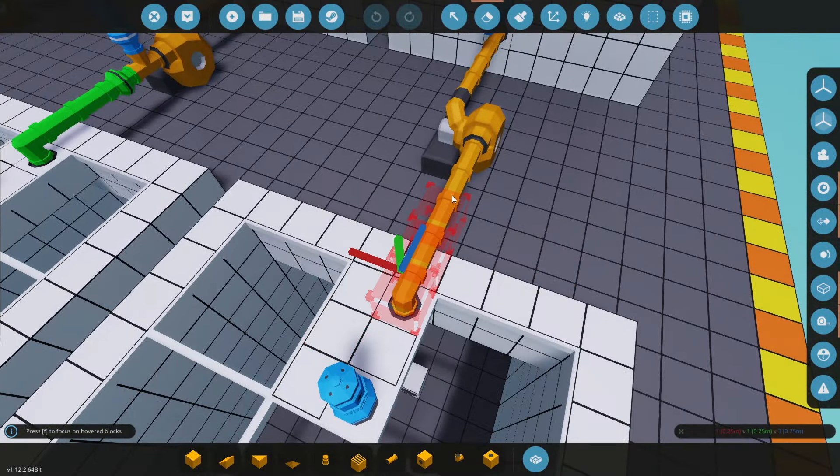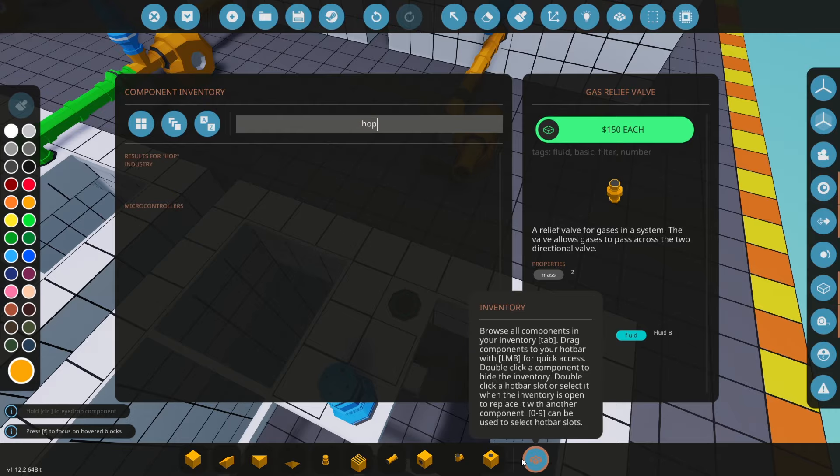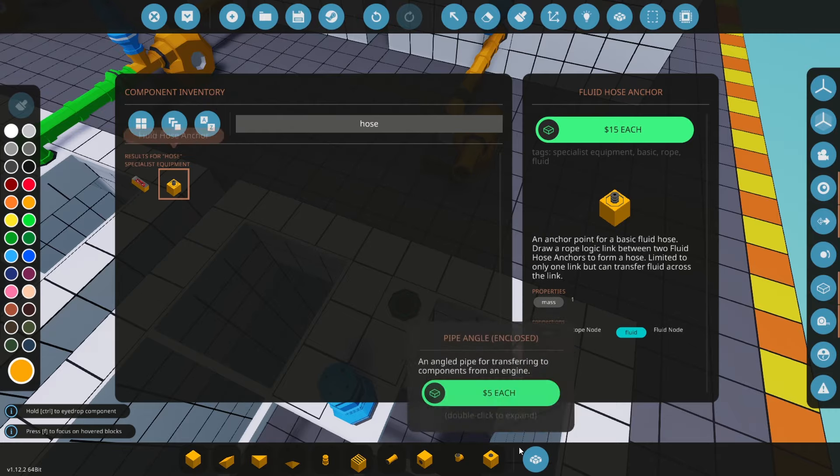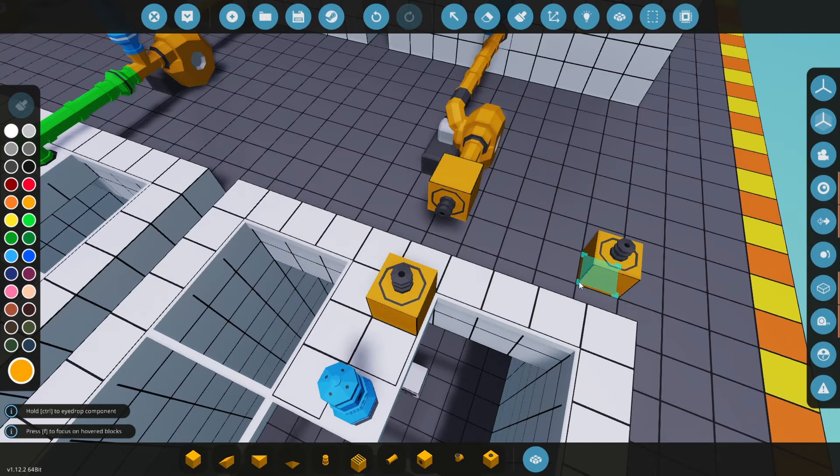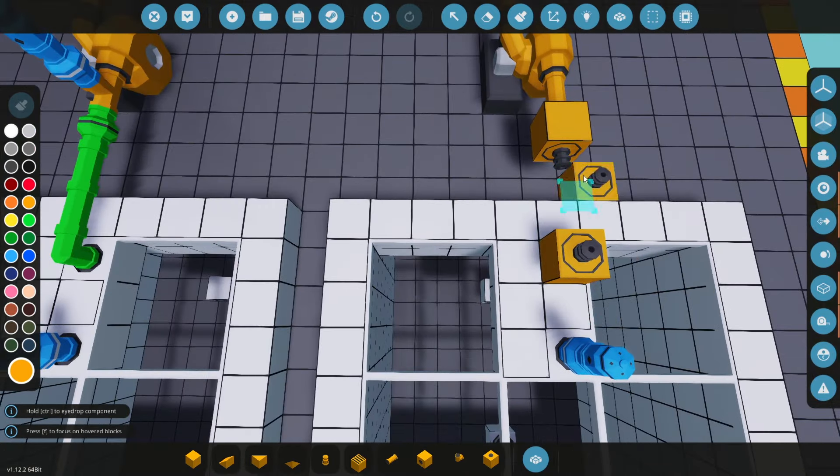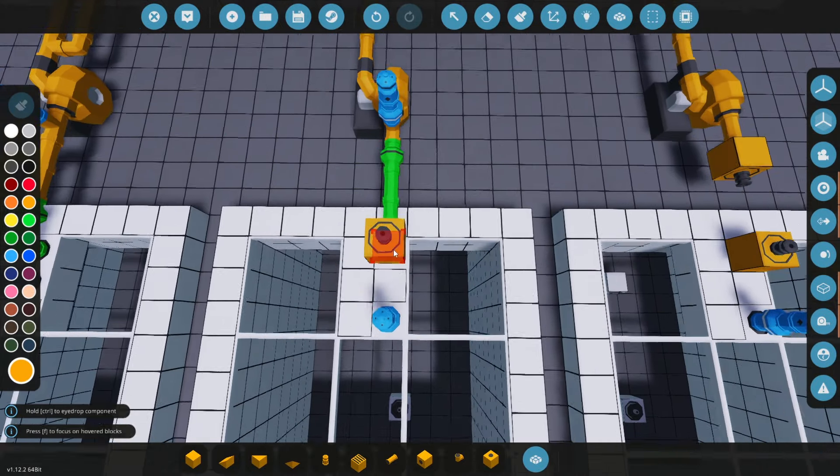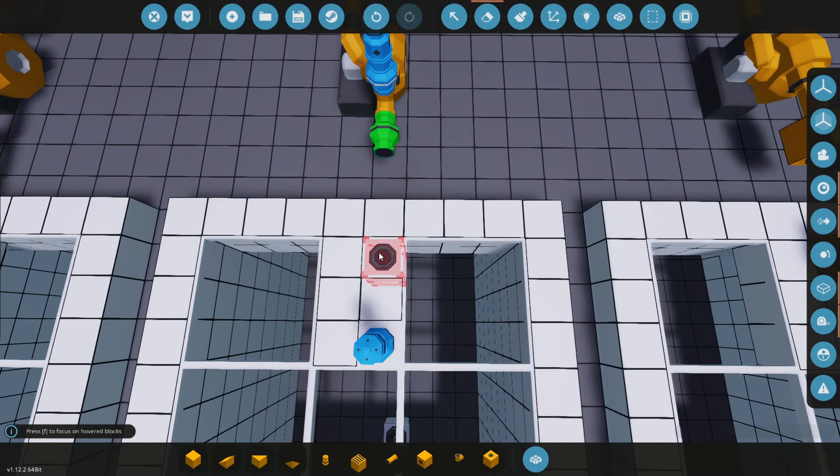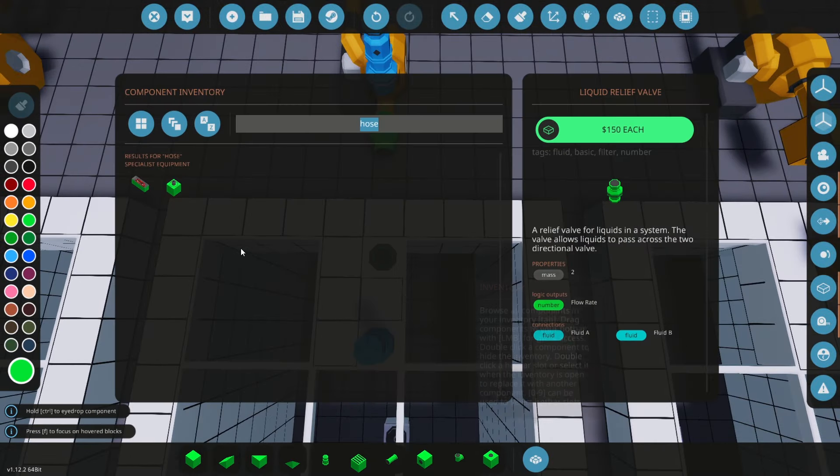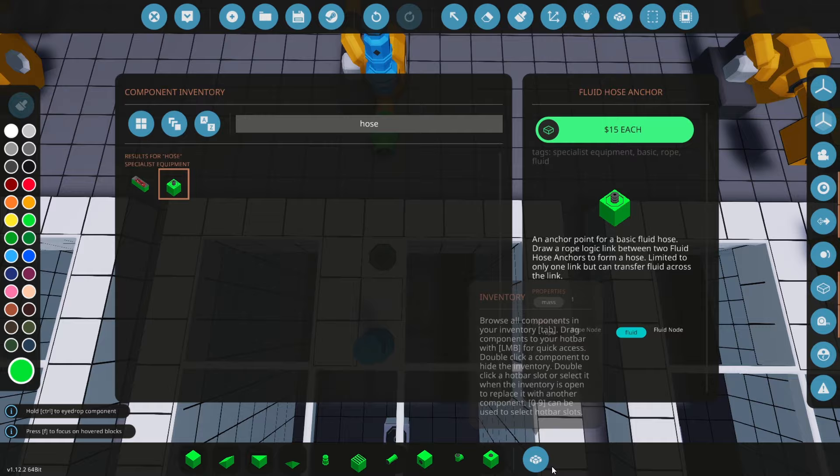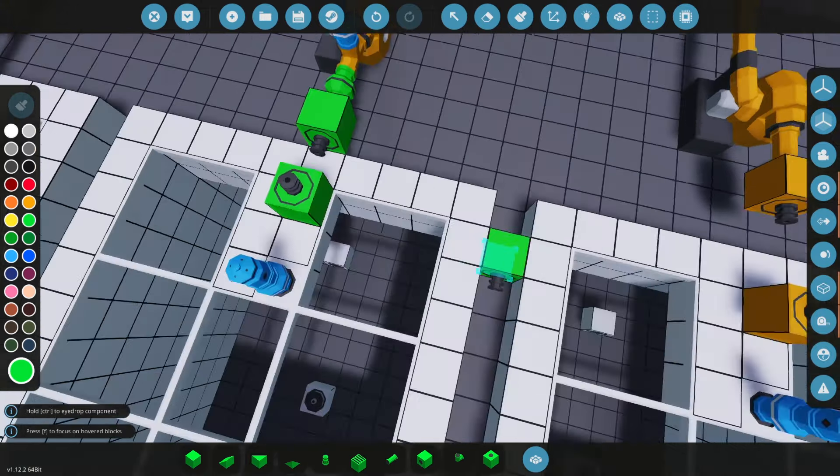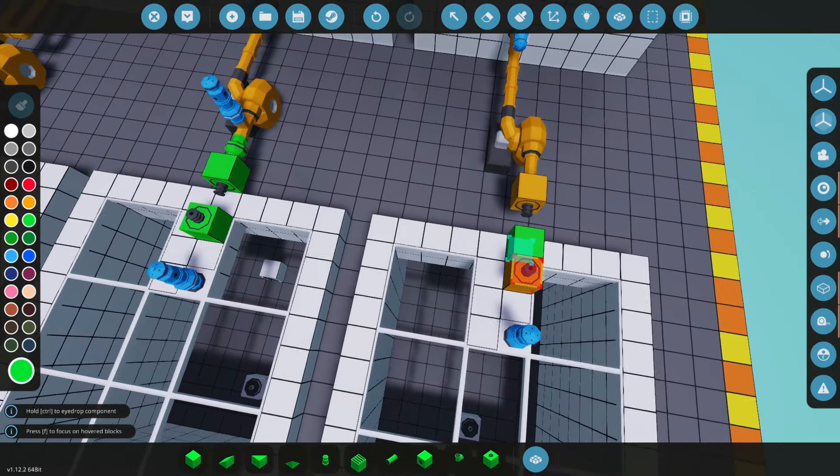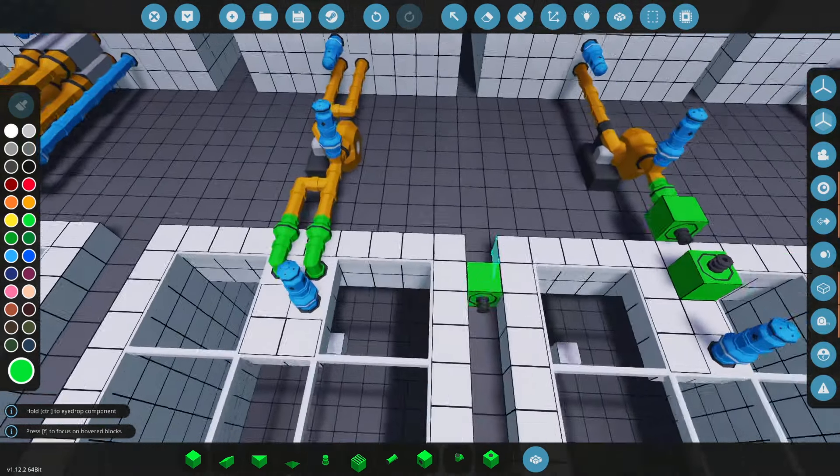What we're going to do is add the hose node, just like this, and attach it like that. Those are going to be connected via hose. Likewise we'll do the same here. In this case I'll paint it green to denote that you only have the liquid being transferred here rather than everything going there.